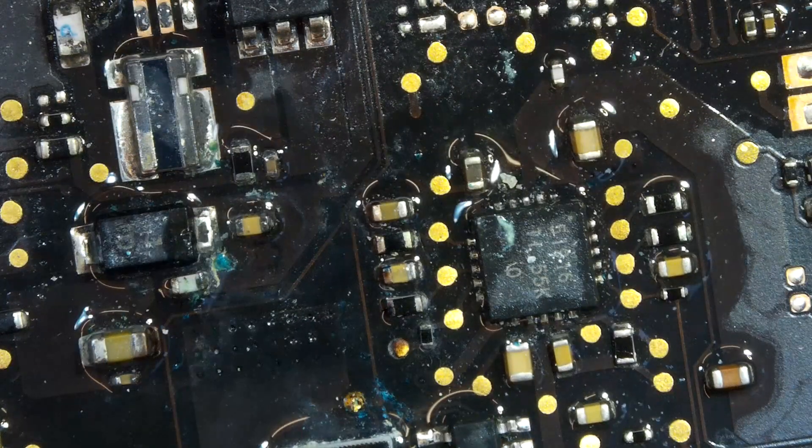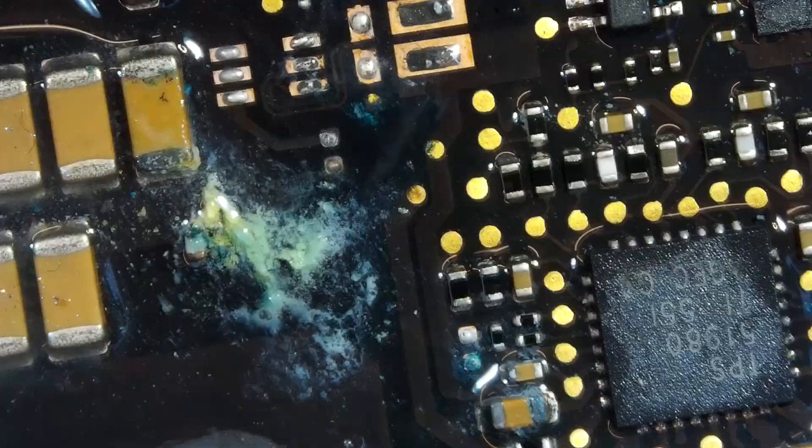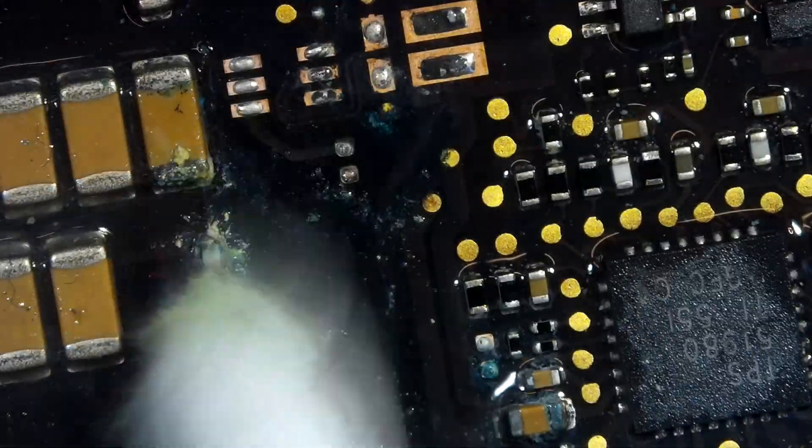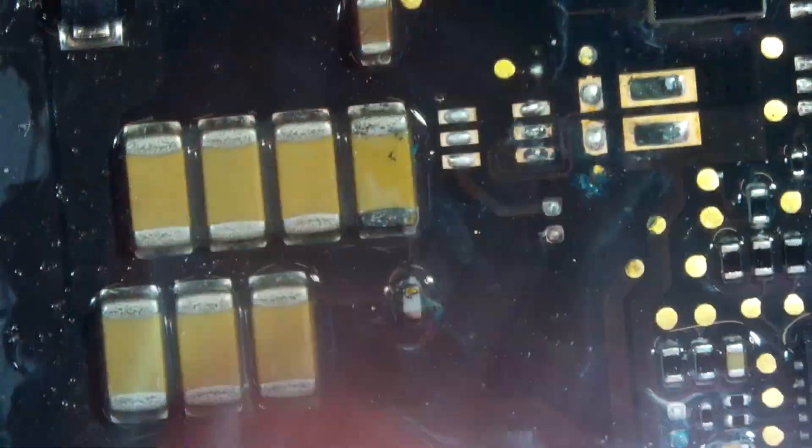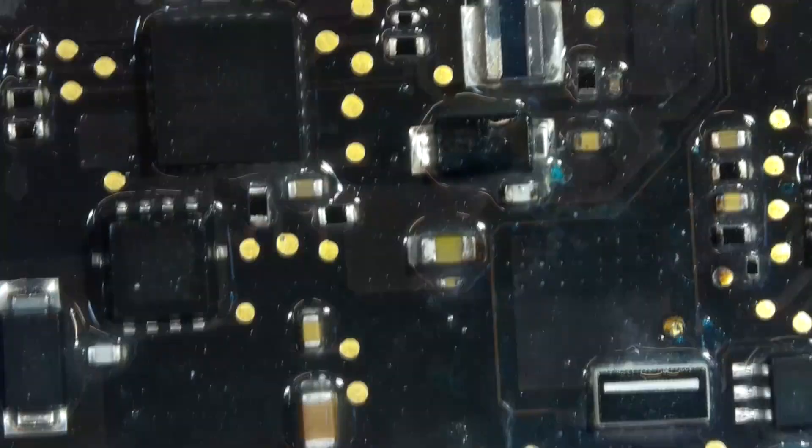All right, as I'm cleaning up all the corrosion from this logic board, I was inspecting all the components that are affected by the beer, but the weird thing is all the components were intact and they were okay. Hard to believe how lucky it is.